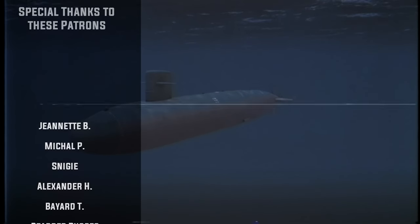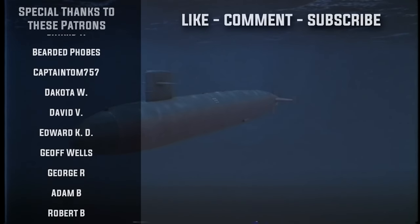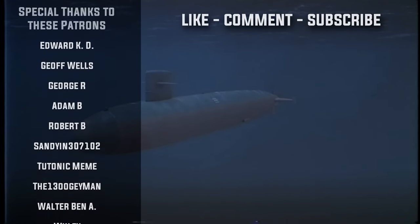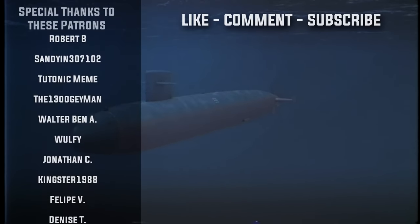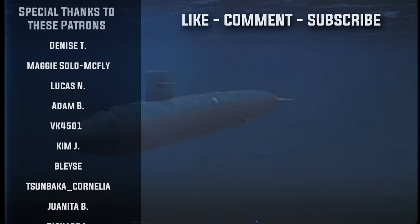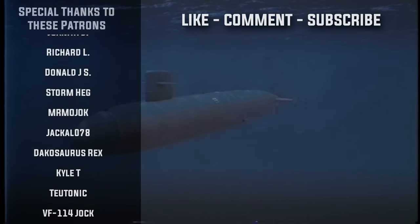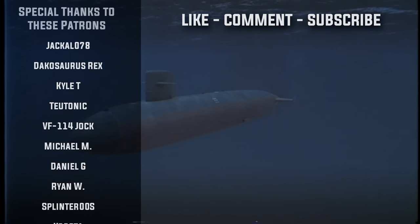Well folks, that is going to do it for today's episode. I do hope you all enjoyed it. If you did, please be sure to leave a like and comment as it really does help out the channel. But until next time, this is Wolfpack 345 signing off, and I will see you all on the next one.